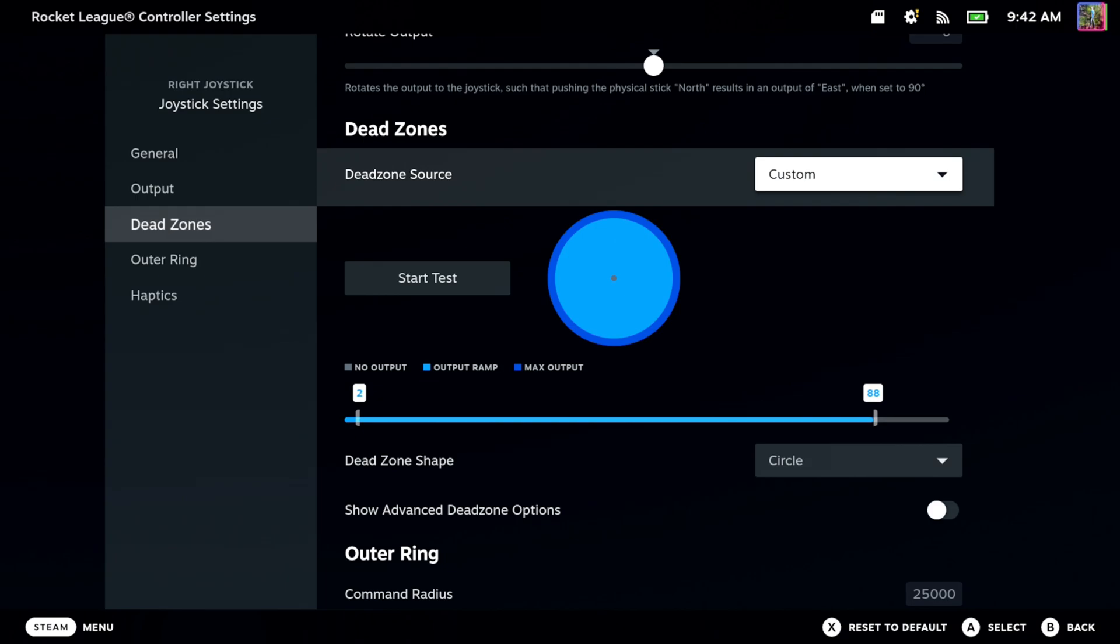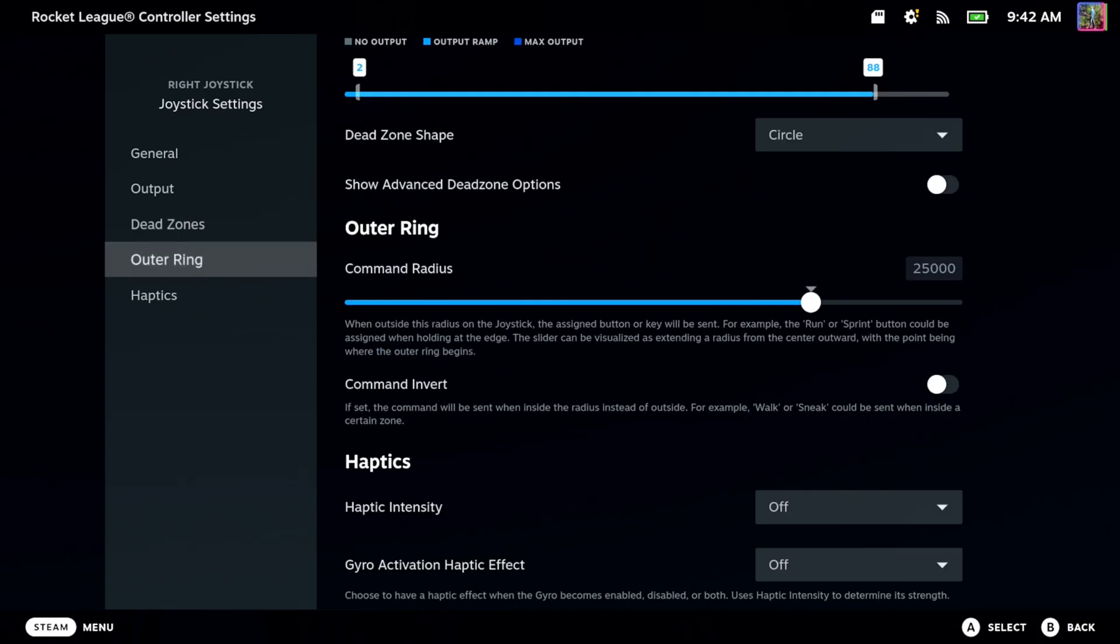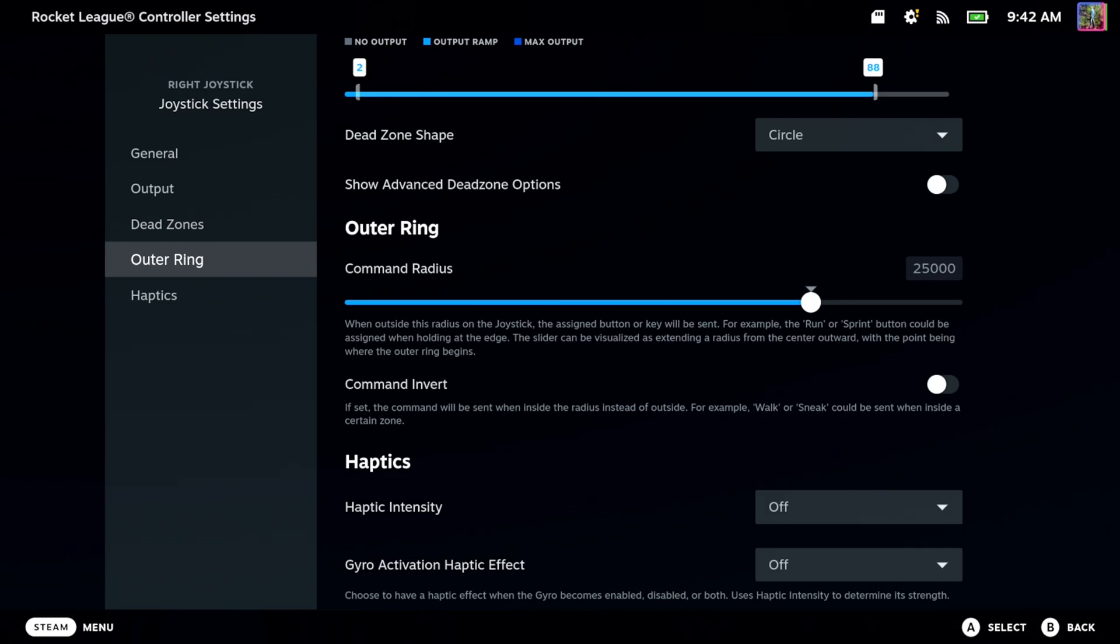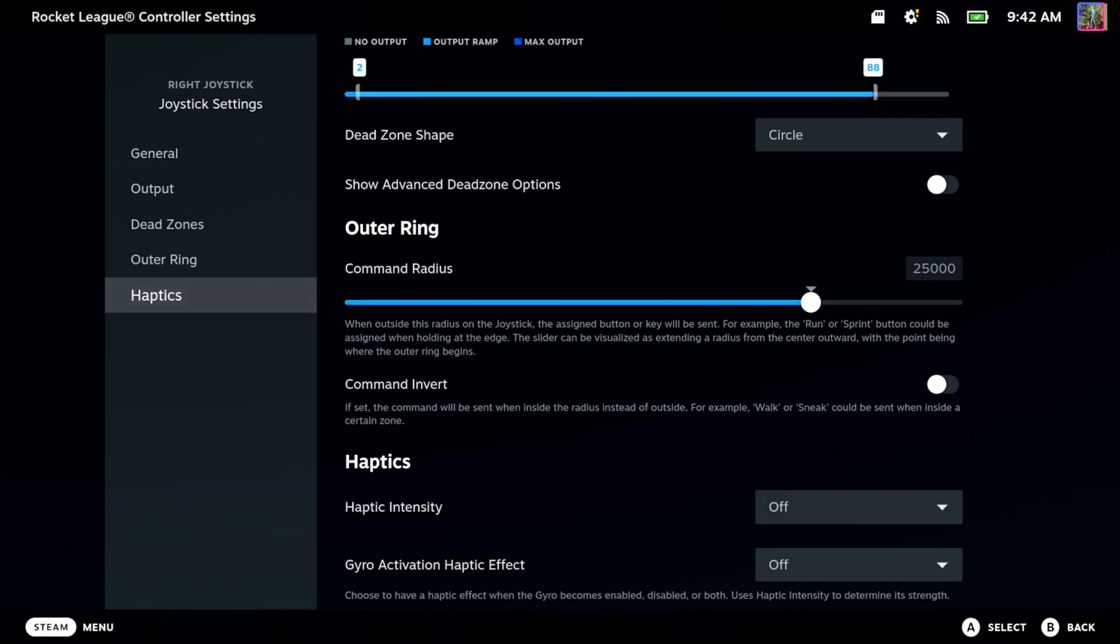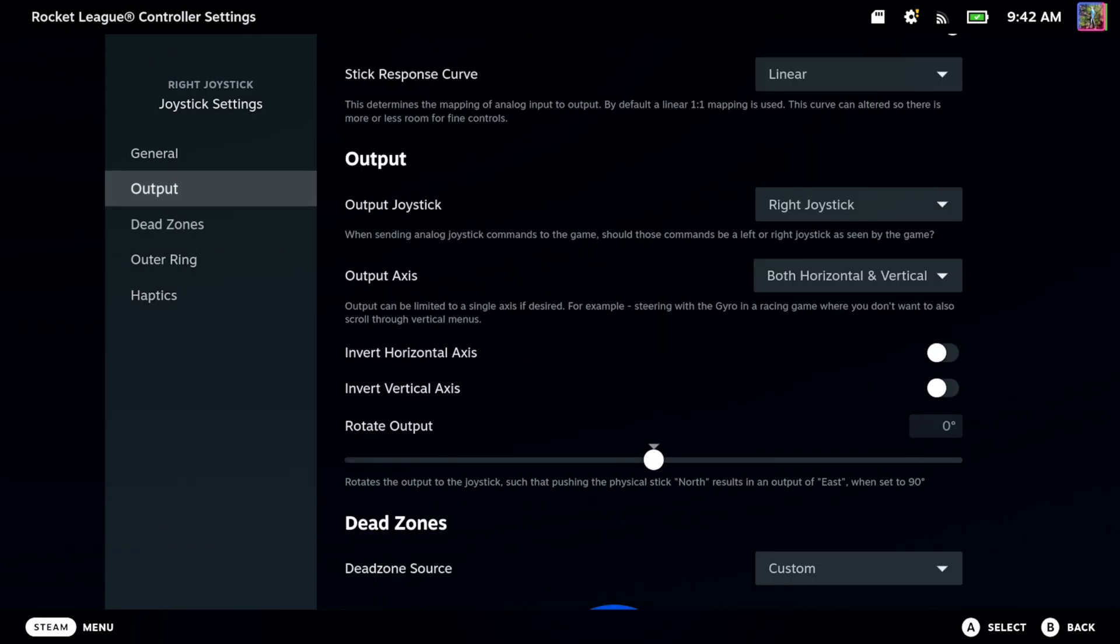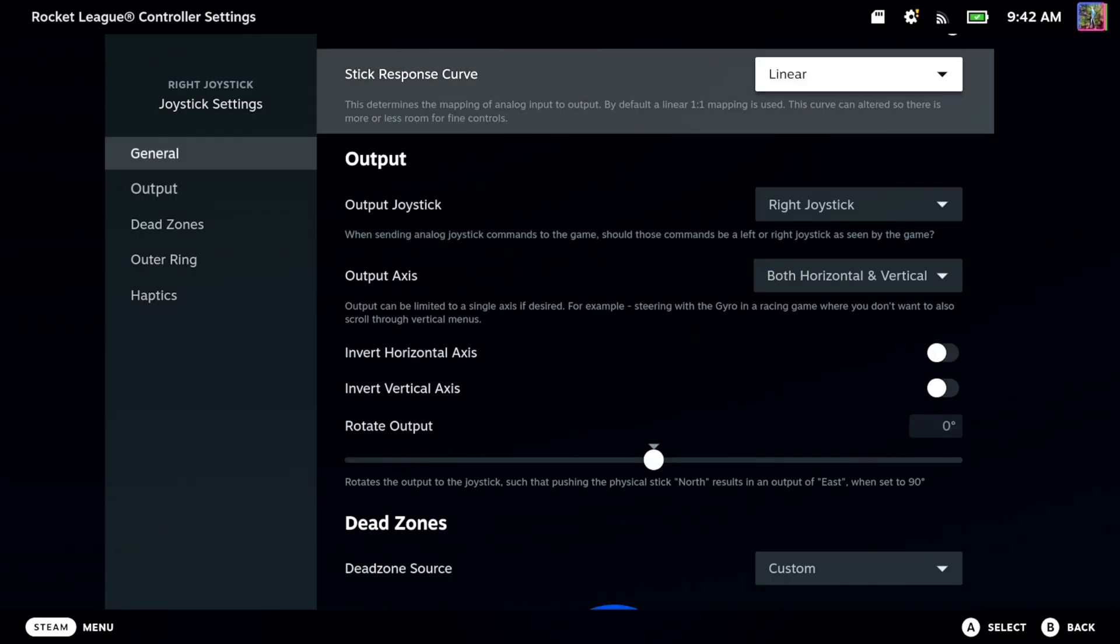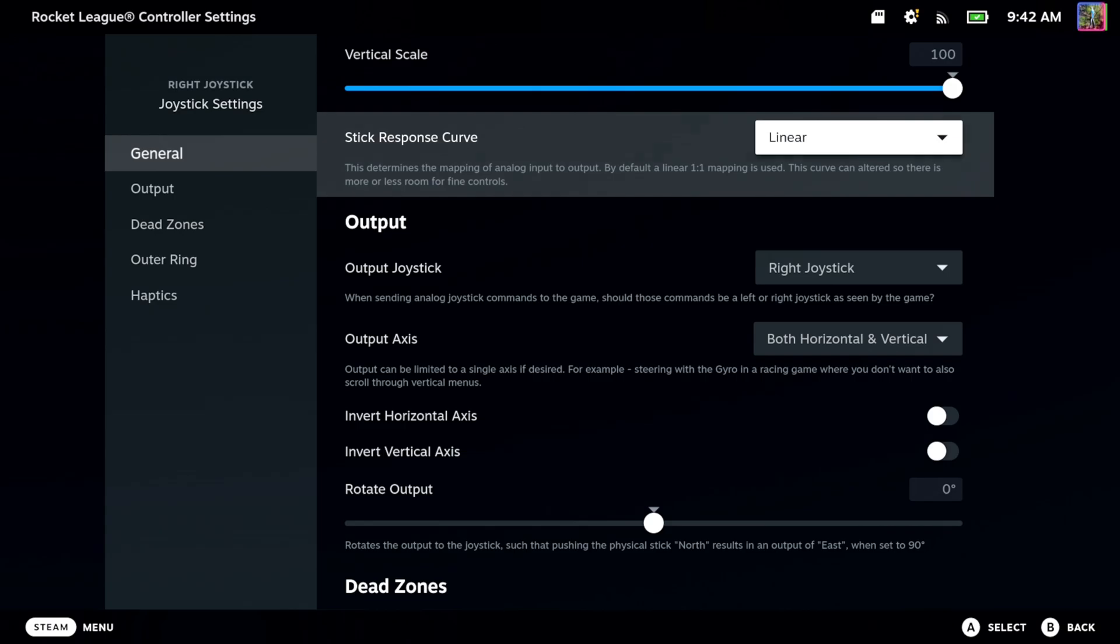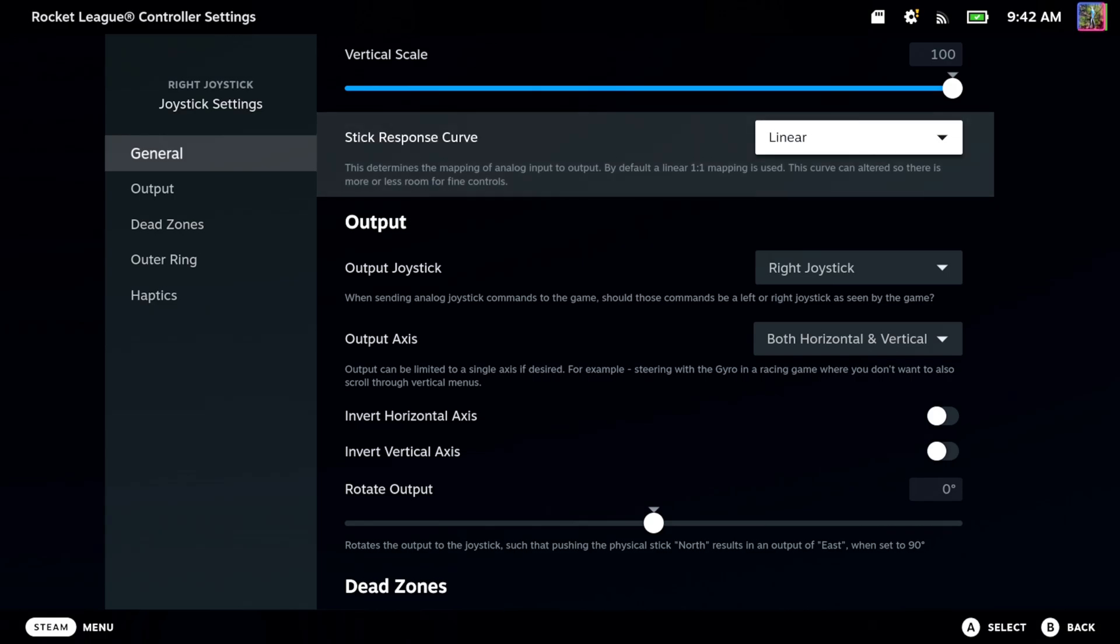But it doesn't seem like stick drift is a huge thing with 2 to 3% dead zone on there. But if I have it set to no dead zone, I definitely will have just a slight amount of stick drift. And then you got your stick response curve right here.